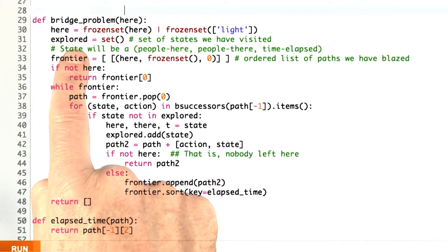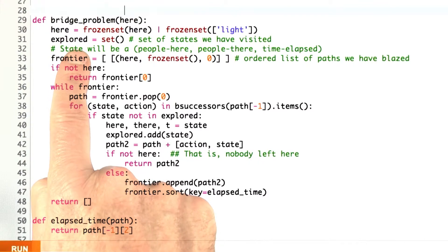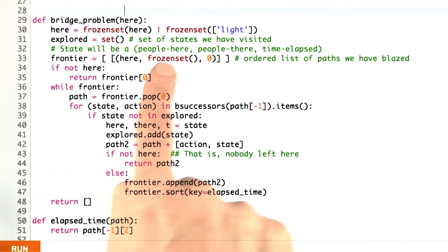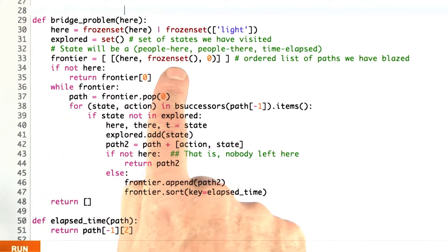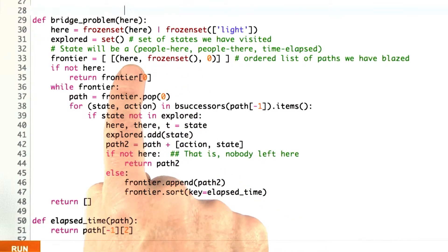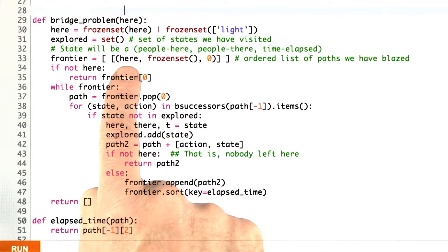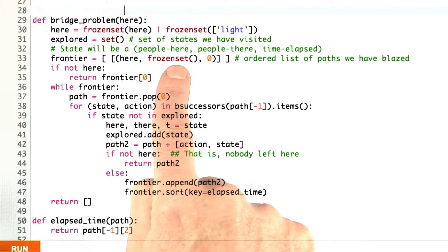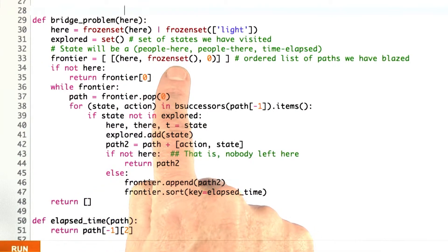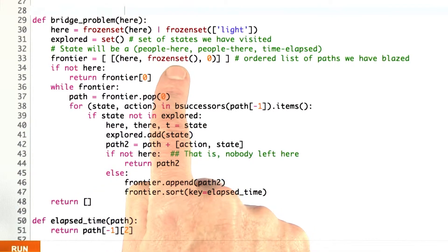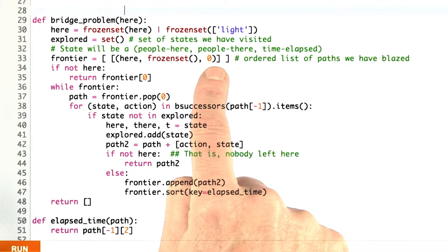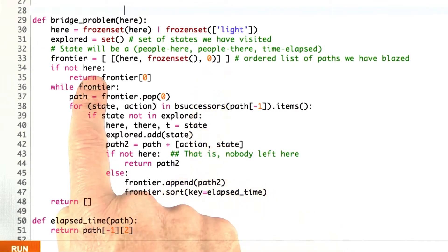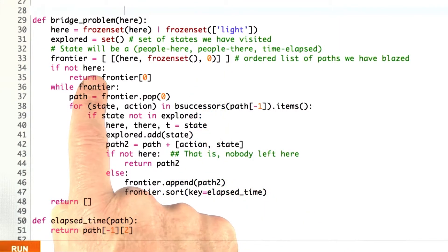Like before, the explored set starts off being the empty set. The frontier starts off being the one initial state, which is the frozen set we've just made up for everything that's on the here side, an empty set for everything that's on the there side, and zero for the elapsed time. The idea is to get everybody away from here onto the other side.